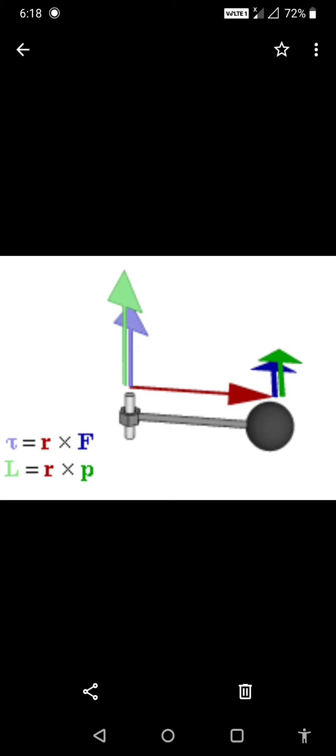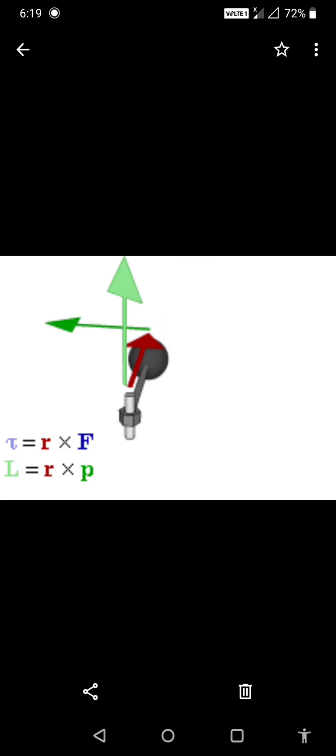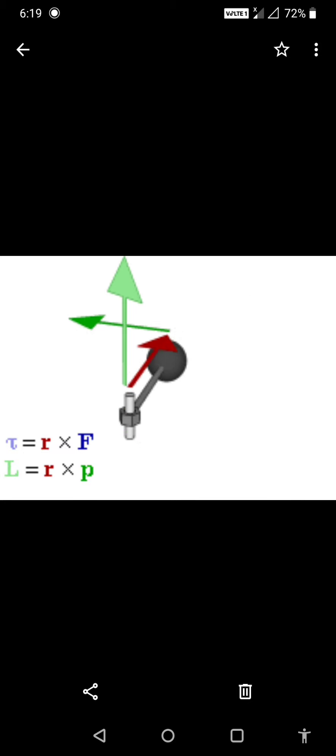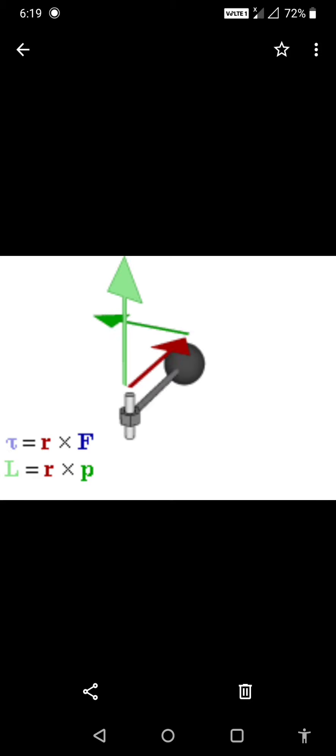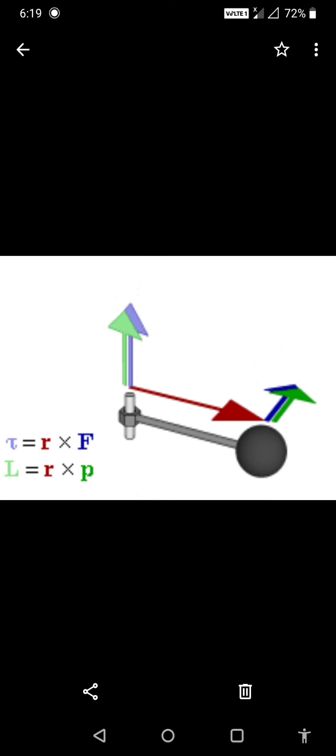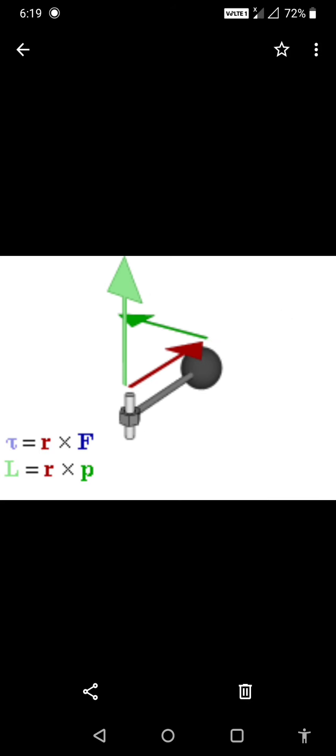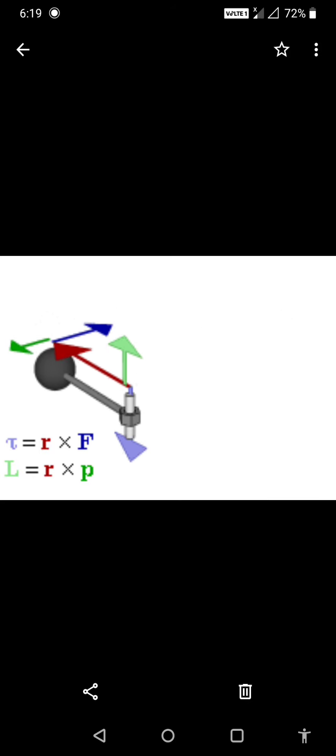If the force has a tendency to turn or rotate a body in clockwise direction, we call it clockwise moment. If the force has a tendency to turn the body in anticlockwise direction, like you are seeing, the blue color is anticlockwise and the green color is clockwise. So if it's anticlockwise, then moment of force is anticlockwise moment.